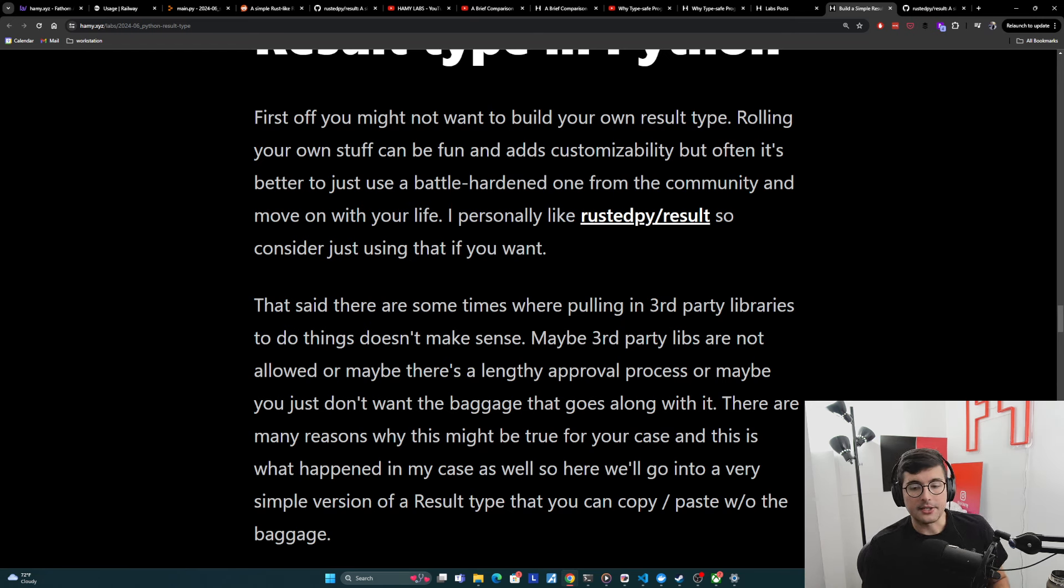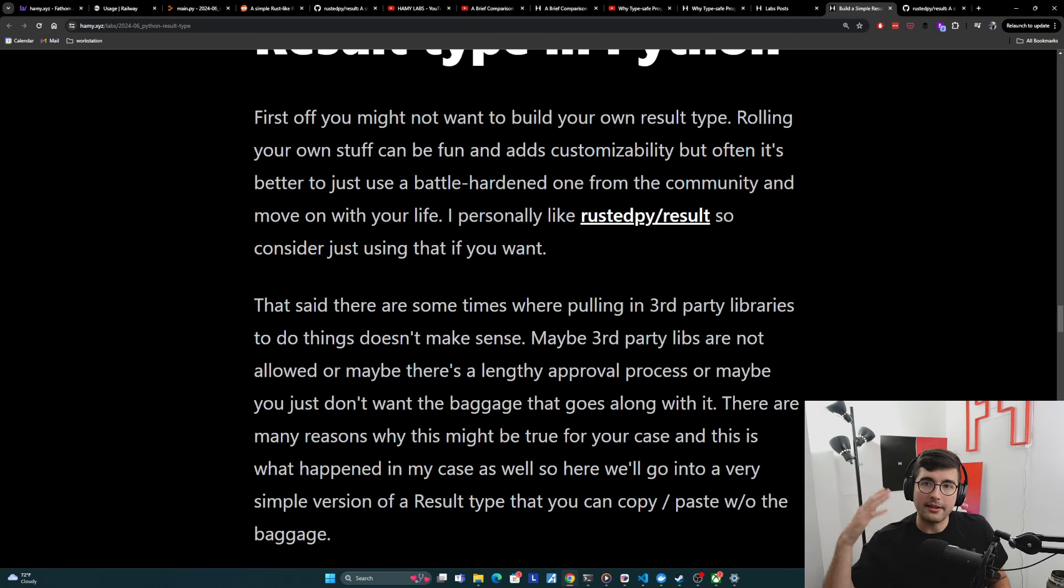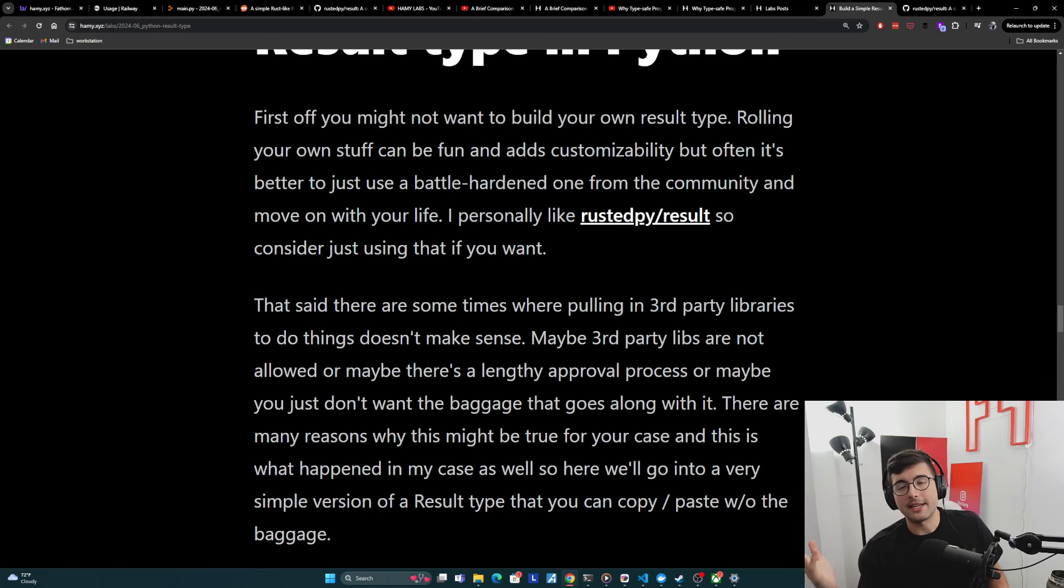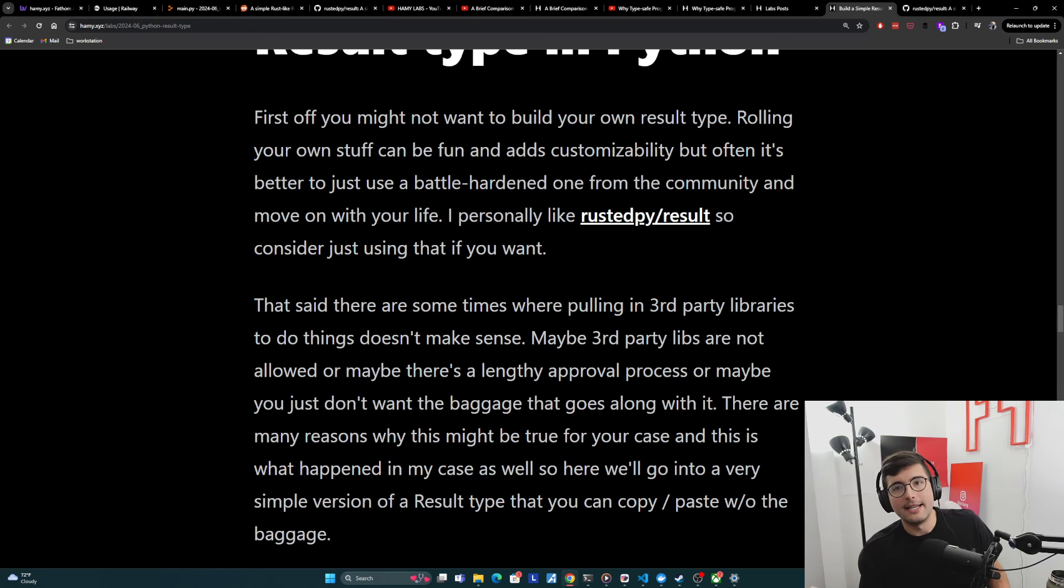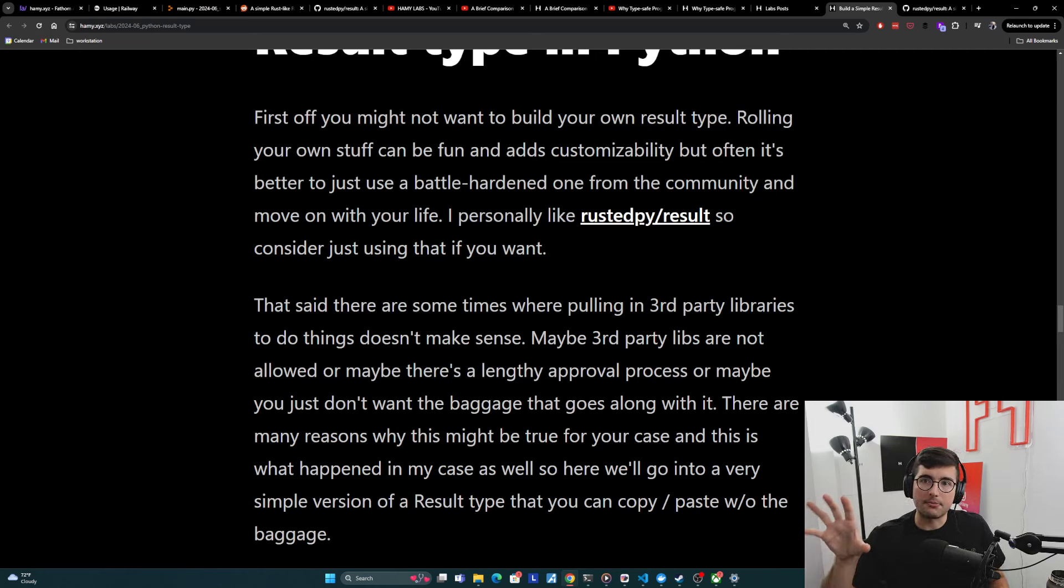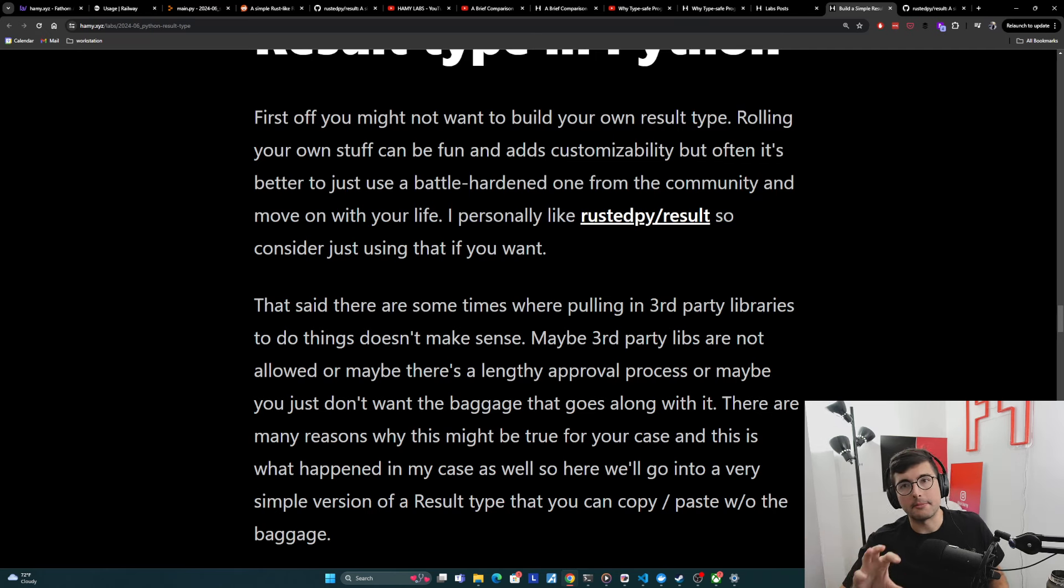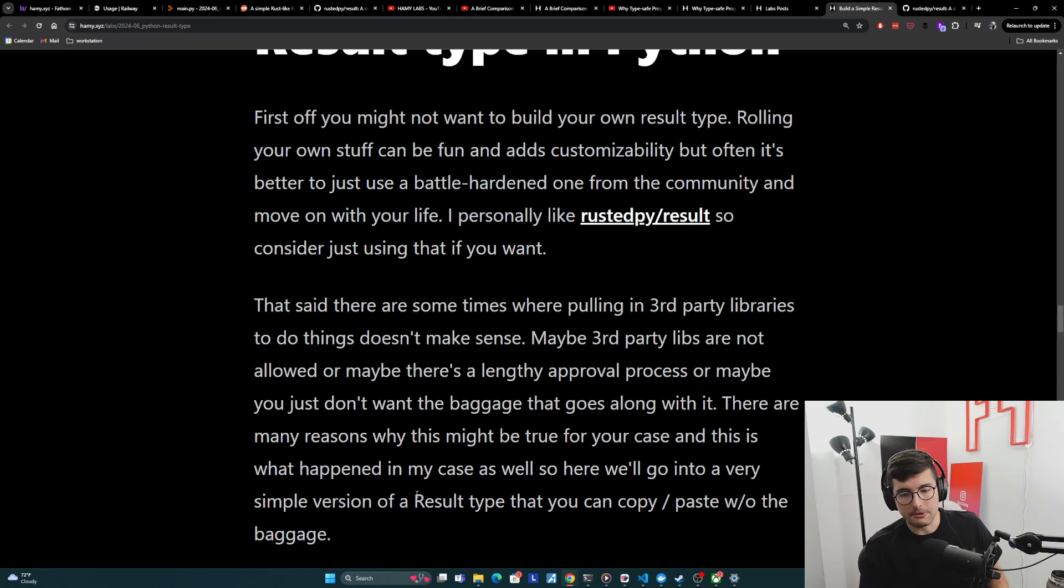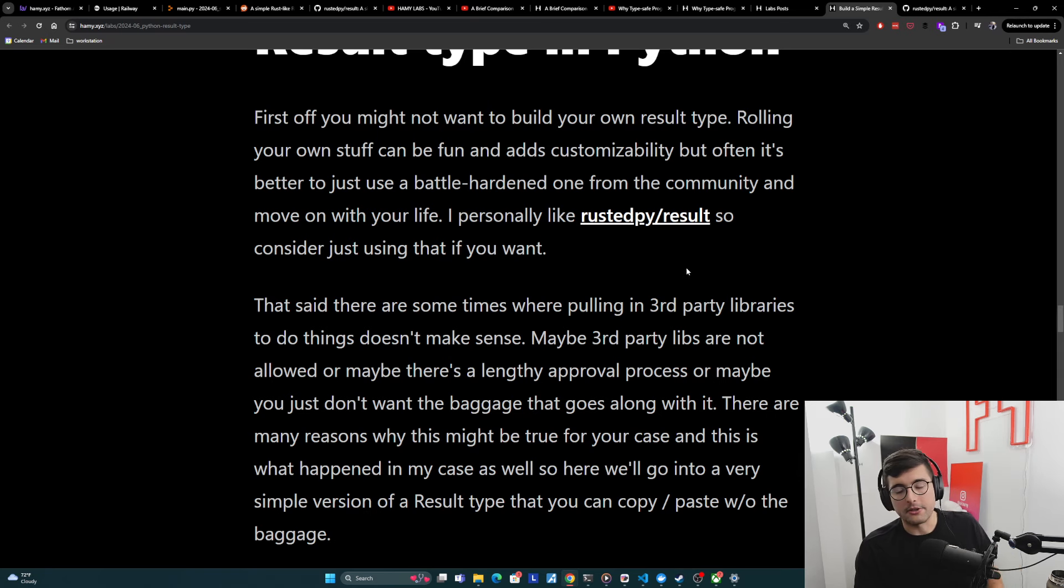And so I think there are many reasons why this might be true for your use case. And this is what happened to my use case. We have a pretty lengthy approval process. They got to look at the package, make sure there's no security concerns, all sorts of things. And it's like, I just want a simple result type. I don't want to go through that. So I just decided to write my own taking the best parts of these result packages and making it very simple so that there's really no risk involved. So that's what we're doing here.